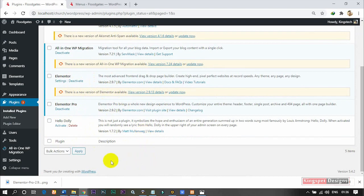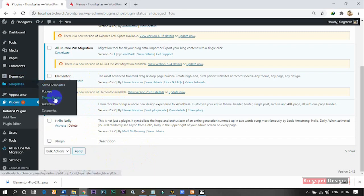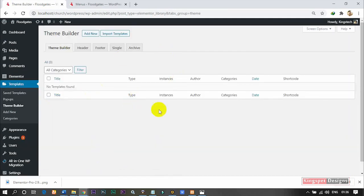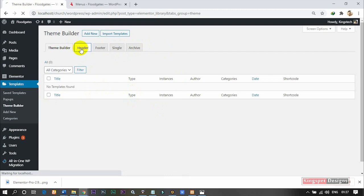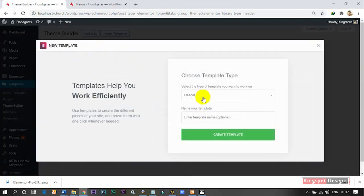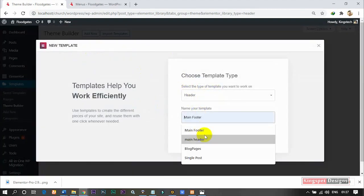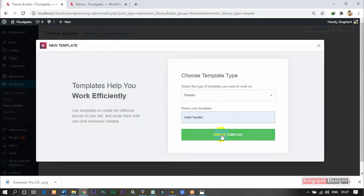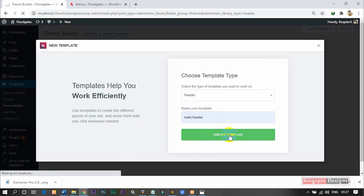At this stage, our Elementor can now use the Pro features for free. So now I'm going to go back to Templates, then Theme Builder, and click on it. Now it takes me here and I have more features to work with. I'm going to go to where we have Header, since we want to create a menu. I'm going to add a new header — give it a name like 'Main Header' — then click on Create Template.